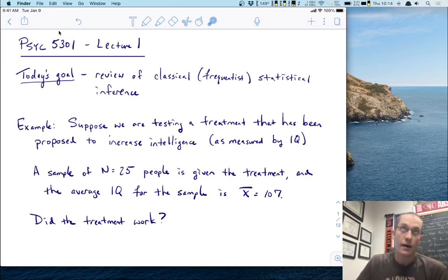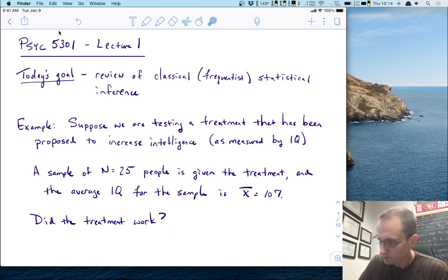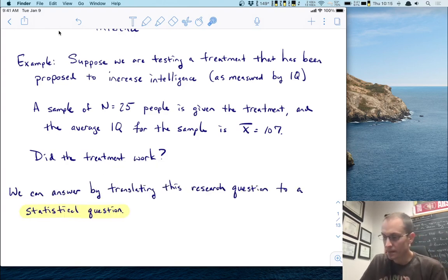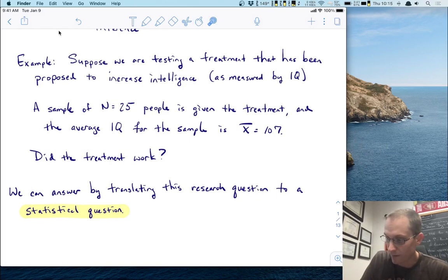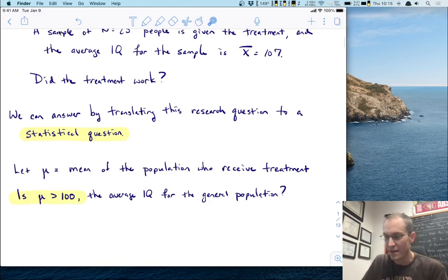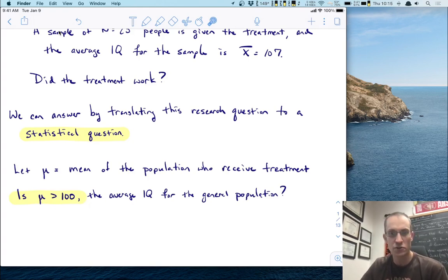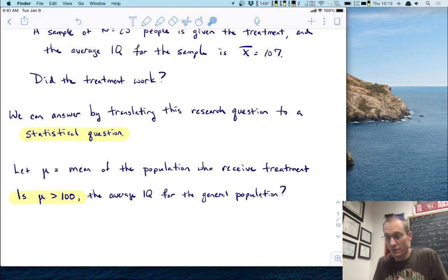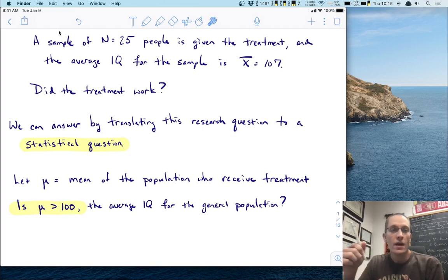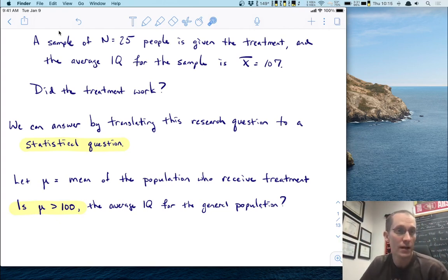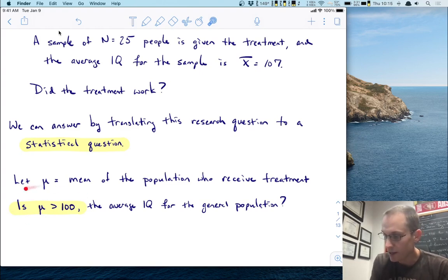Did this treatment increase IQ beyond what you would expect from the general population? That's a question we can answer in many ways, and the point of today is to review how we do answer that. We answer these questions by translating research questions into statistical questions. Specifically, let's let the Greek letter mu represent the mean of the population who received the treatment — the treatment group at the population level. We want to know: if you gave an entire population this treatment, would it increase IQ beyond 100? So statistically, our question is: is mu greater than 100, which is the average IQ for the general population?